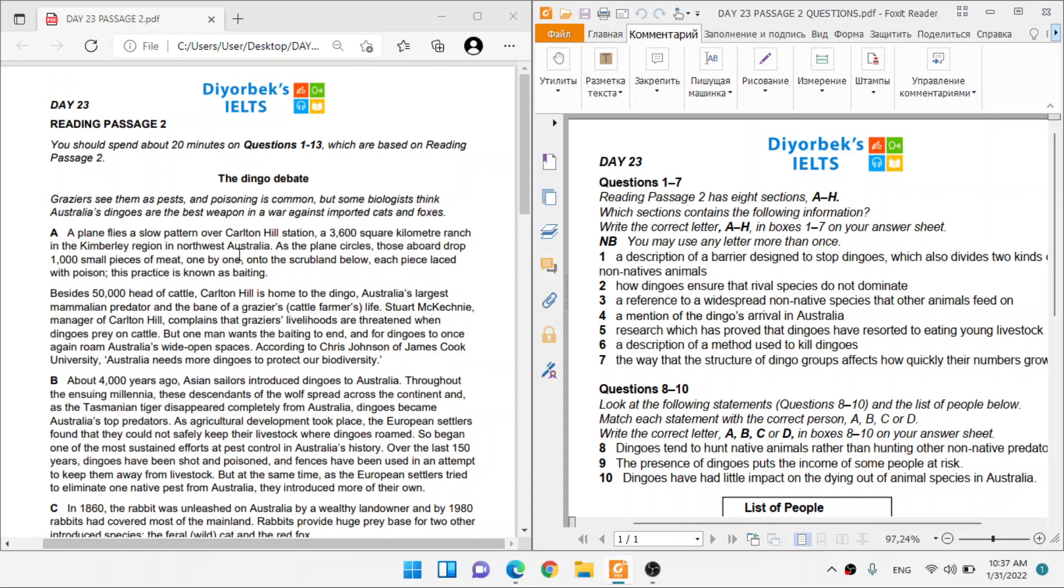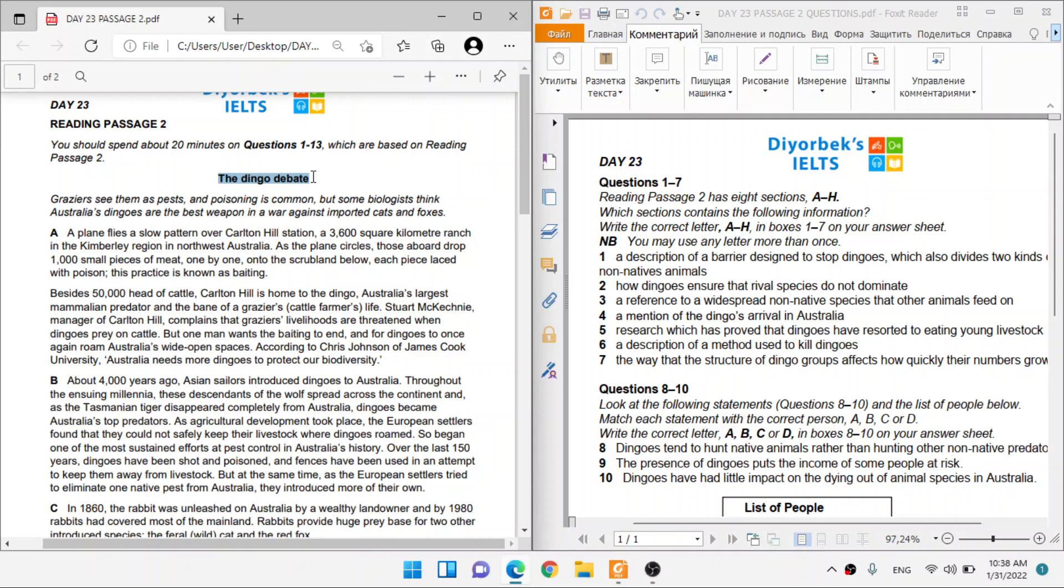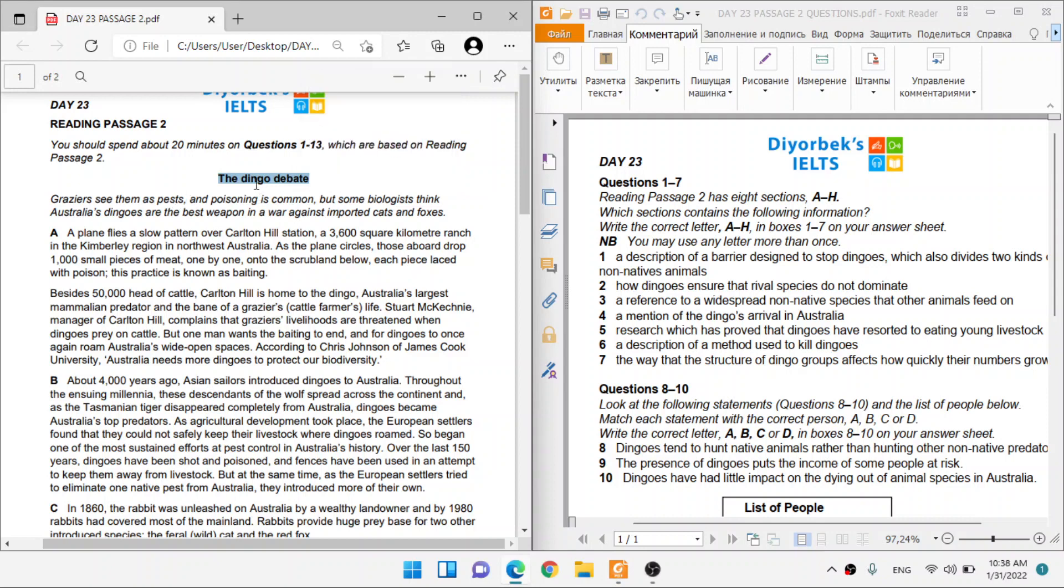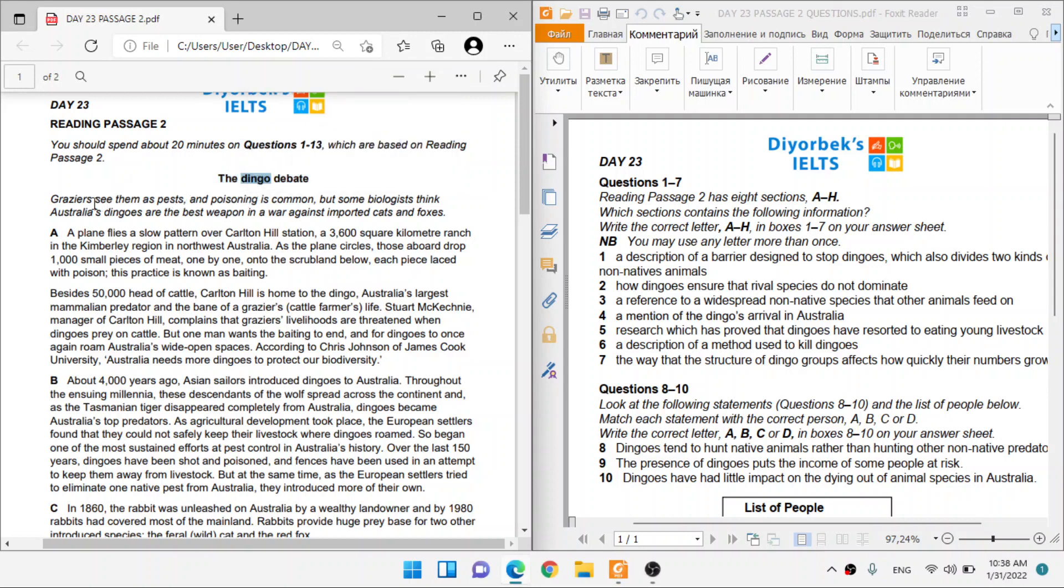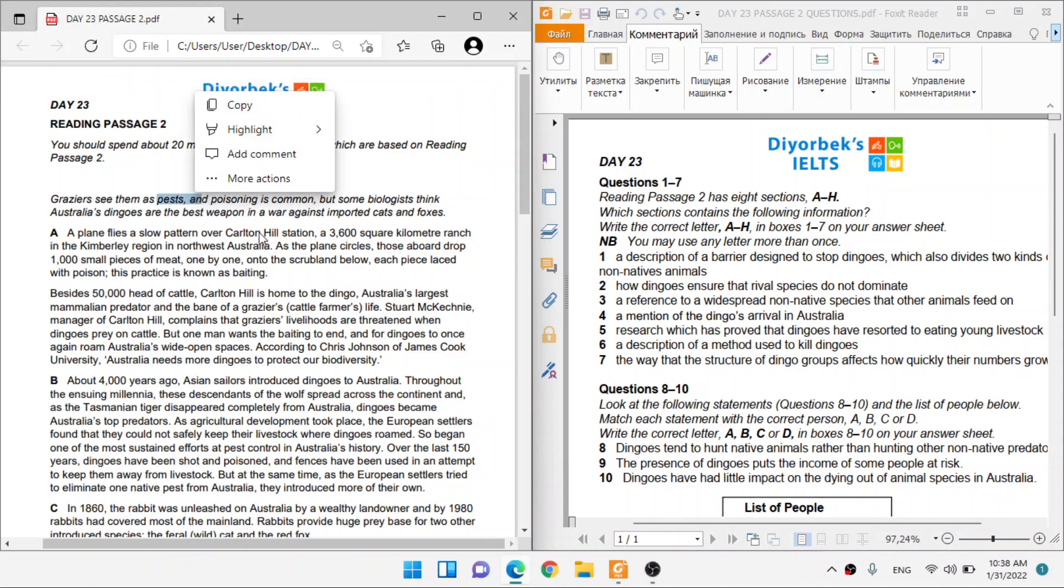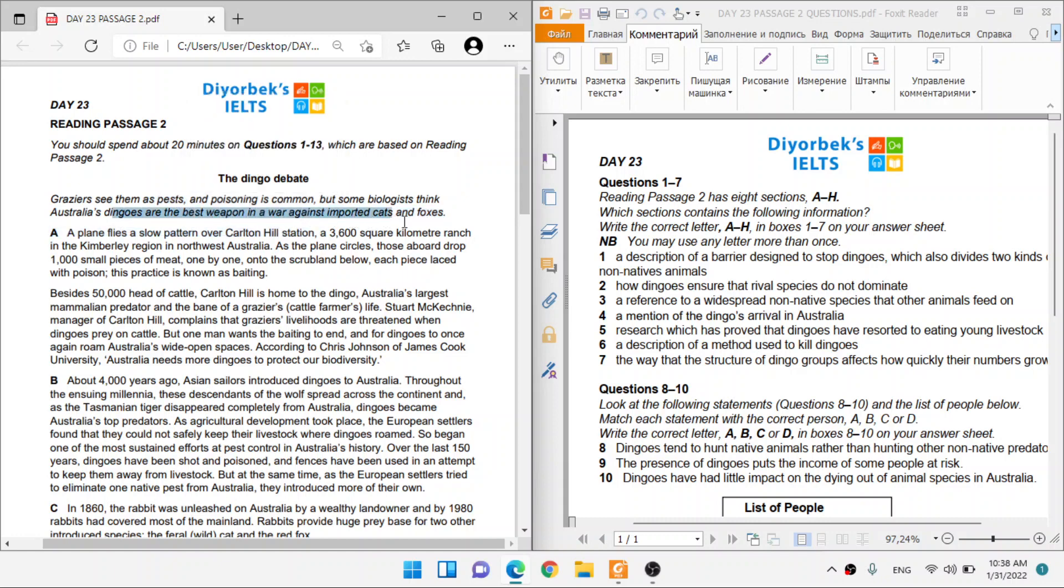Hello, everyone. Welcome to Day 23 with Vag3, and today we're looking at a passage called the Dingo Debate. I know the dingo is kind of an animal. So grazers see them as pests, and poisoning is common.